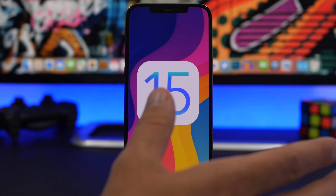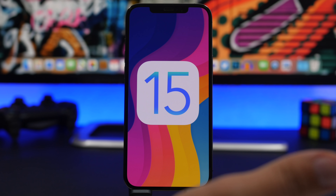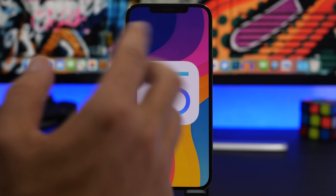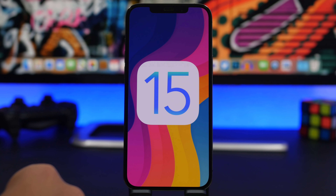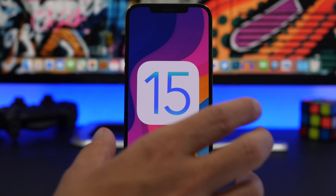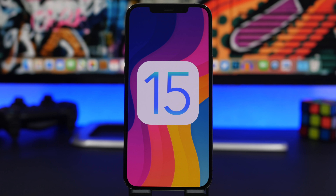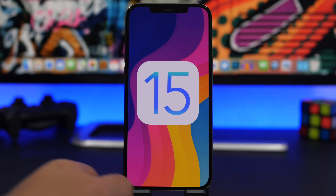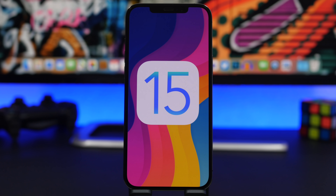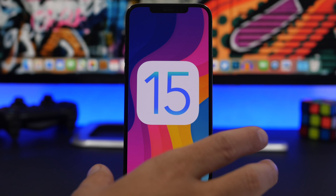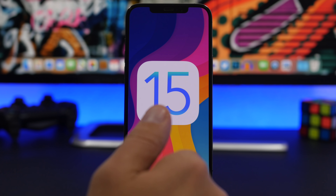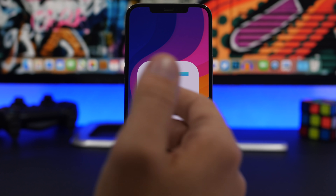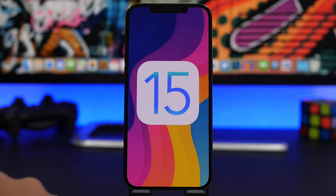Maybe you don't care about the problems and just want to try the cool new features — but does your device even support iOS 15? iOS 15 is set to support devices from the iPhone 7 and 7 Plus and newer. iOS 14 currently supports the 6s, 6s Plus, and the original SE, and Apple did an amazing job with iOS 14 on those devices, but unfortunately those devices won't support iOS 15. So if you have an iPhone 6s, 6s Plus, or the original iPhone SE, you won't be able to install iOS 15 at all.